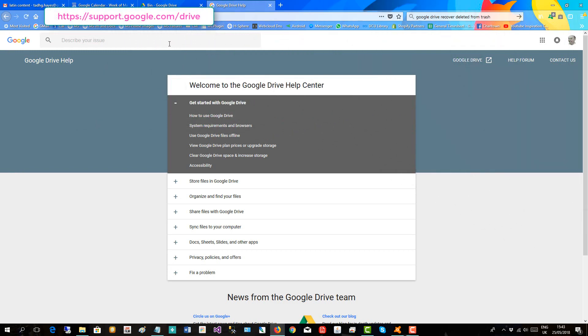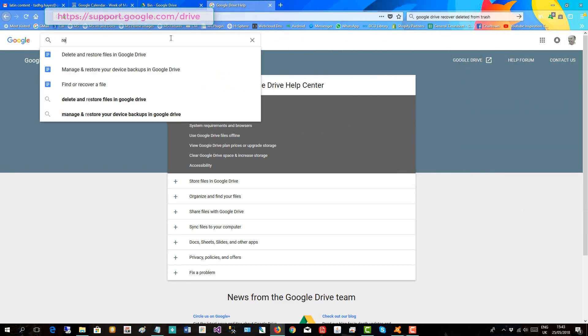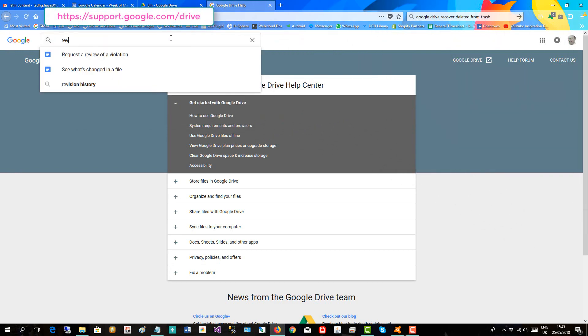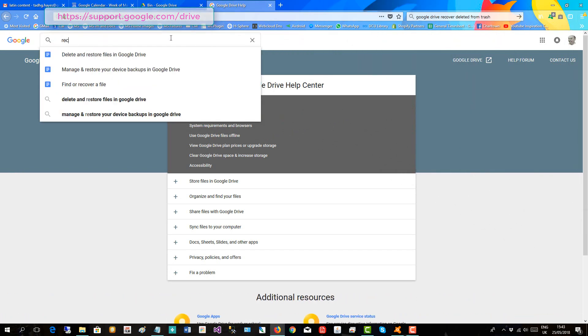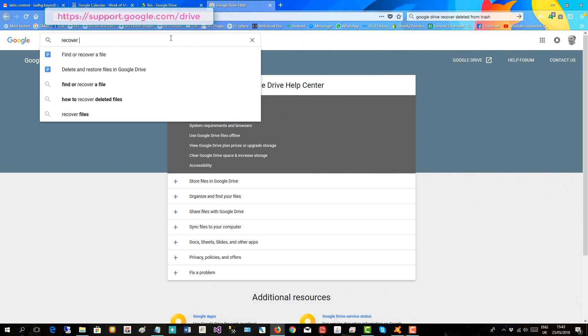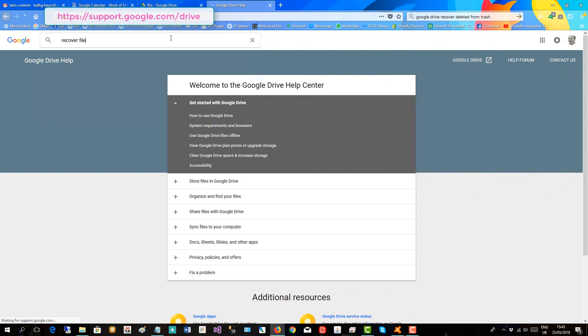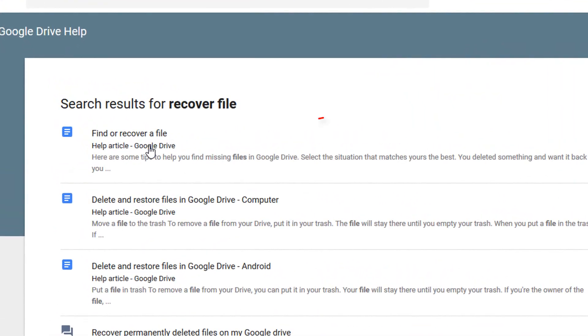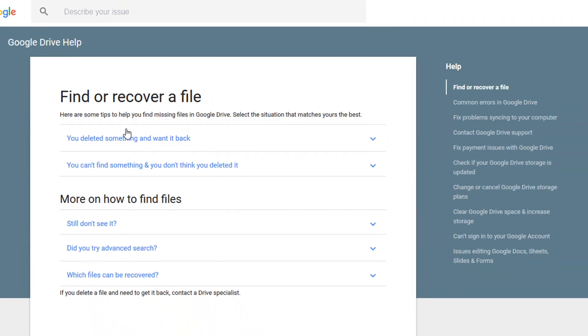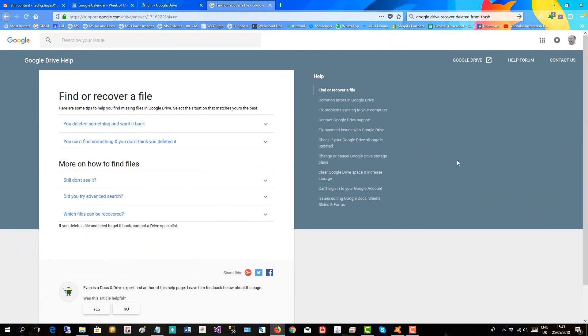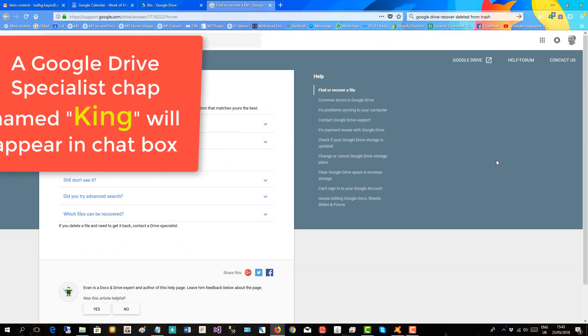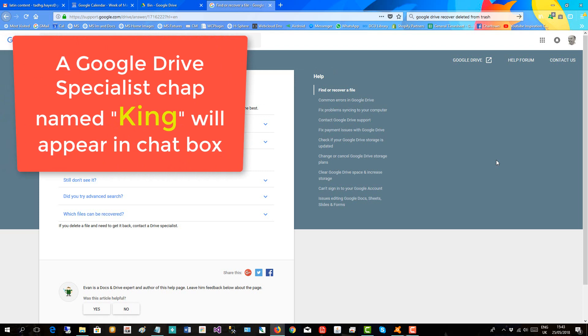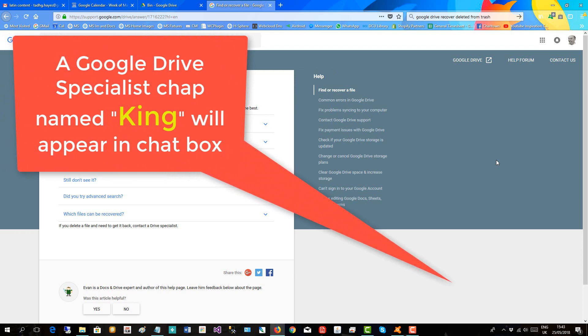Okay, and then search for recover file. The first piece in the search listings, we'll click find or recover file. And in a second or two, a chat support box should open up with a Google Drive specialist.